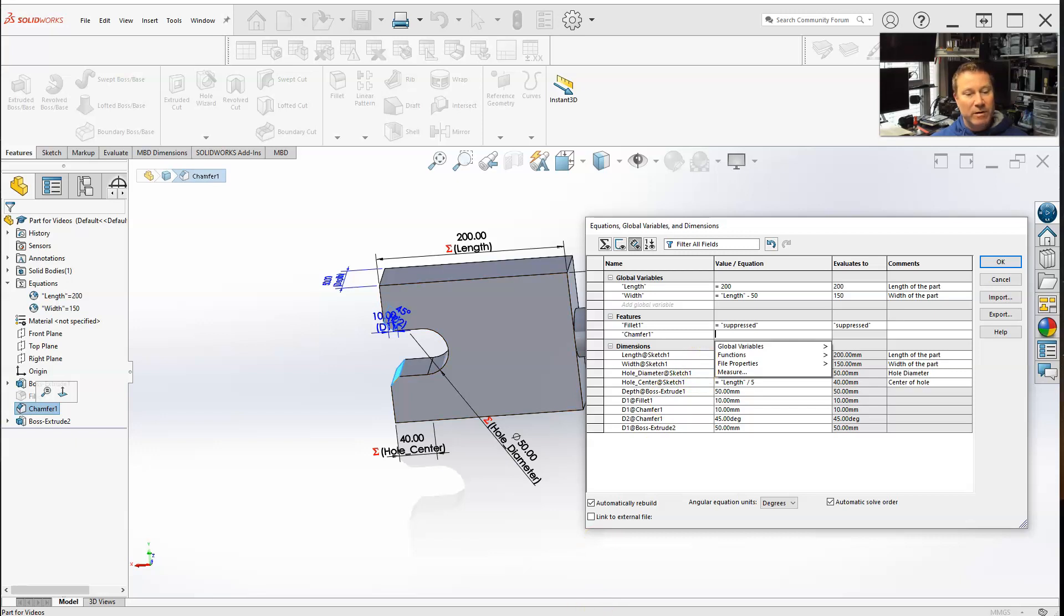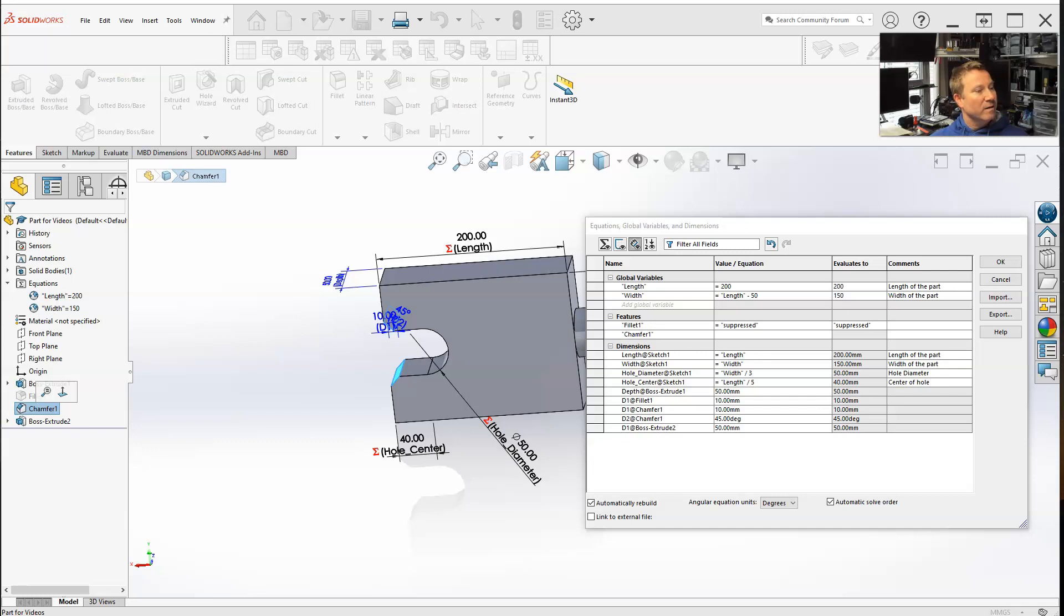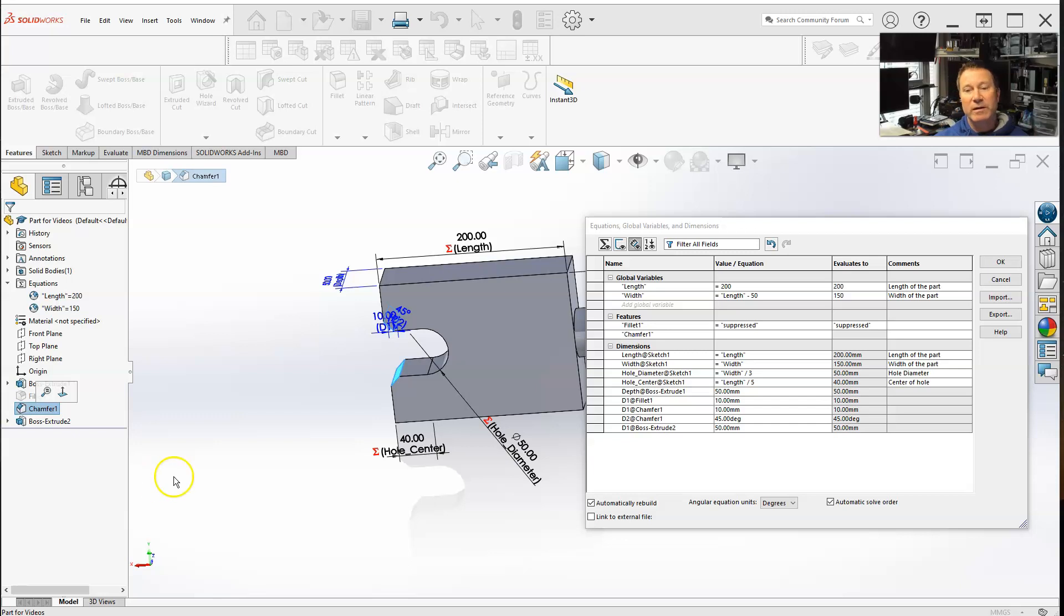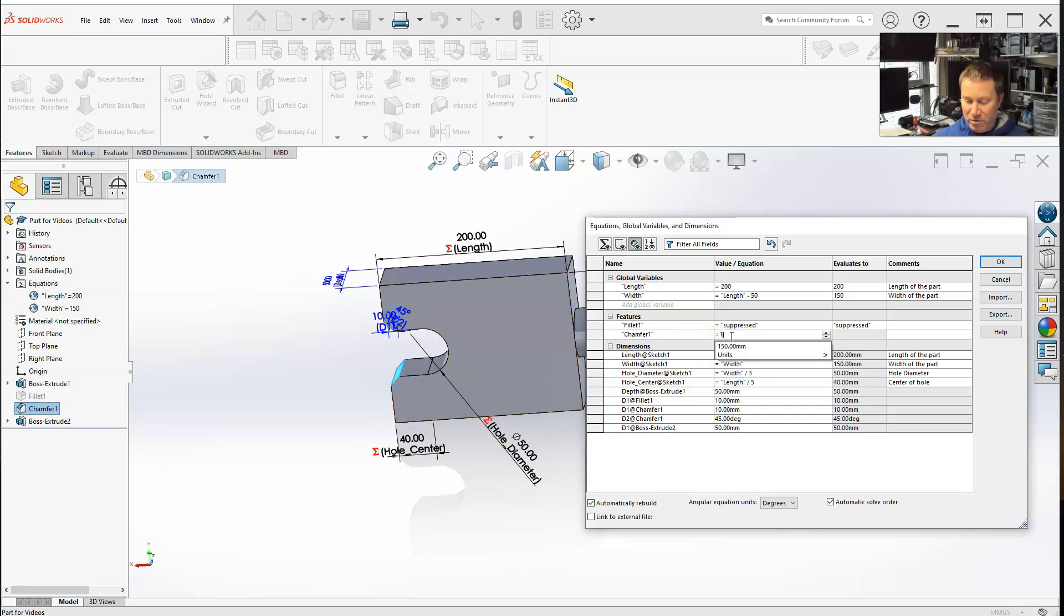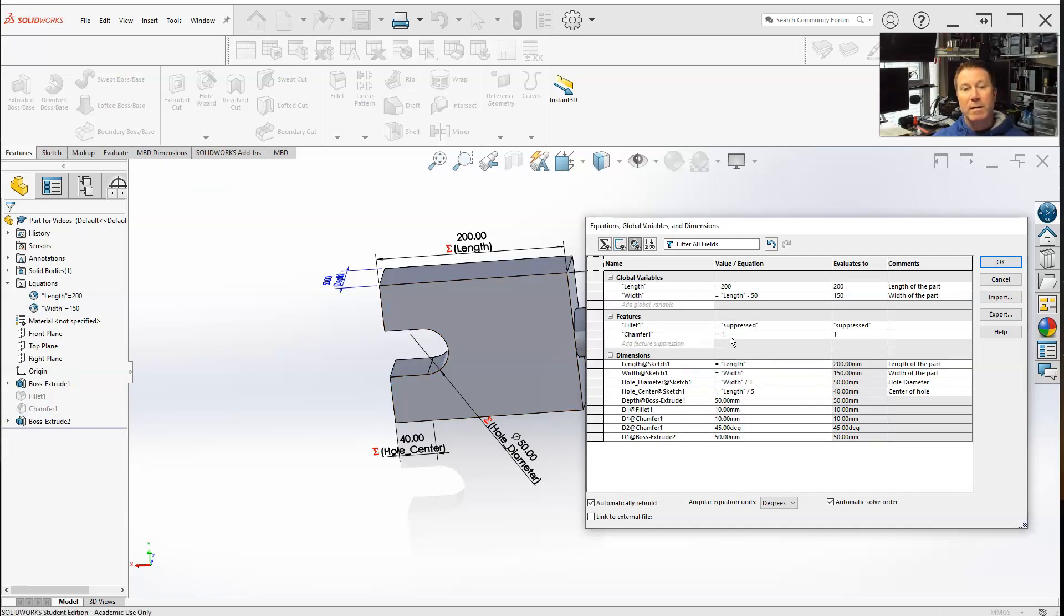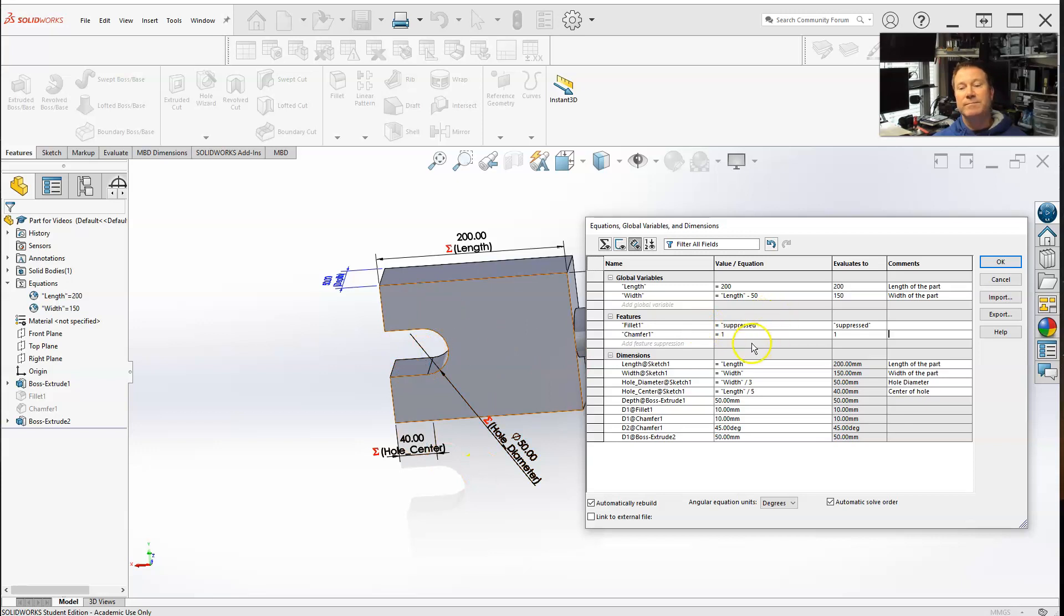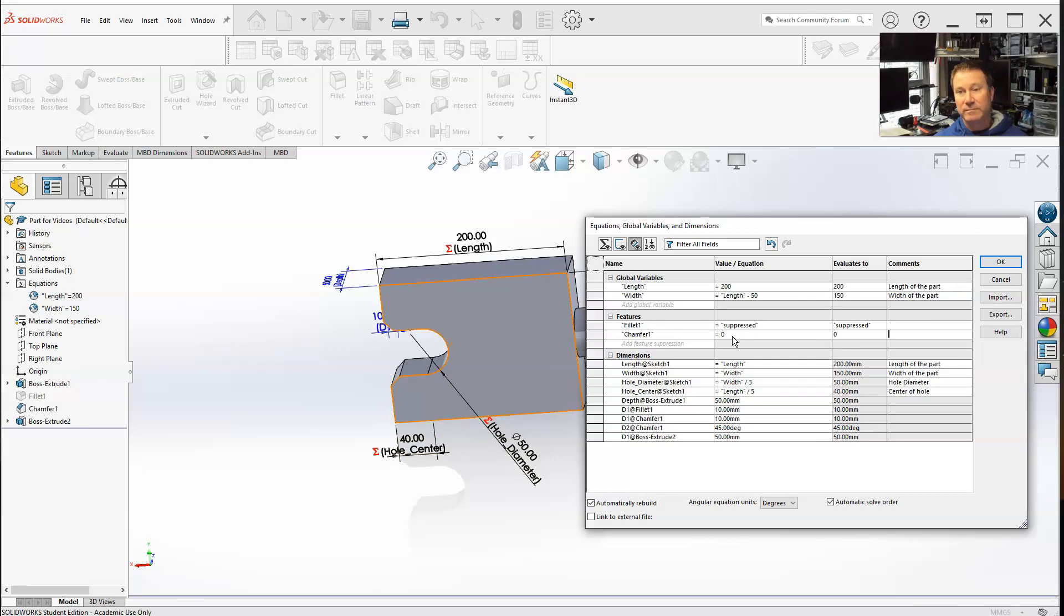Now if I remember correctly, one is for suppress, and zero is for show. So right now it's showing. Let's make it a one. That suppresses it. If I want to show it, binary code zero shows it.